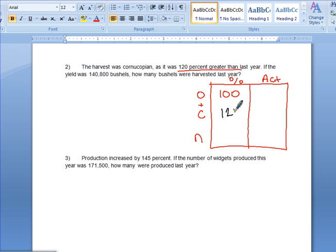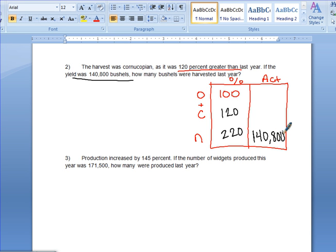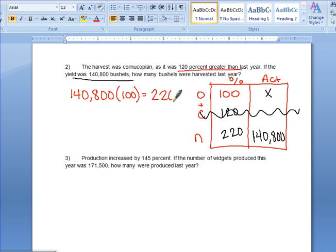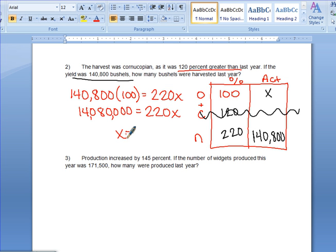The harvest increased 120%, so our change is 120%, which means the new percent is 220. The yield — the new amount — was 140,800 bushels, and we want to find the original yield. The change row is no longer needed, so we cross multiply: 140,800 times 100 equals 220 times x. Multiplying out gives 14,080,000 equals 220x. Dividing by 220, the original yield is 64,000 bushels.